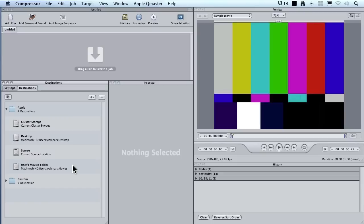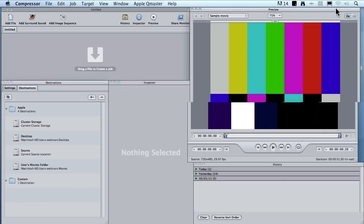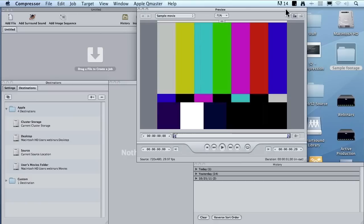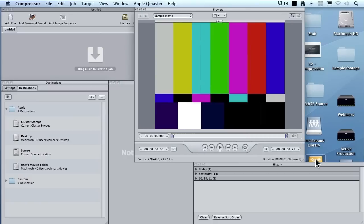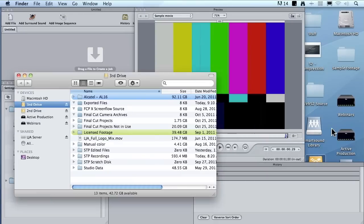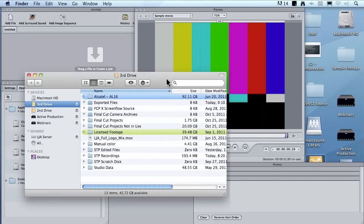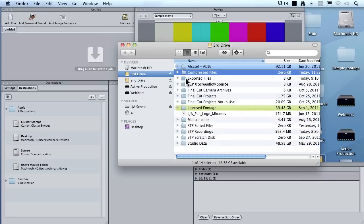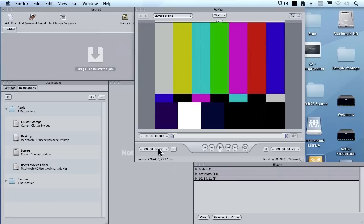These are all wonderful locations and I'm sure their mothers love them, but they don't do me any good at all. Instead, I want to show you something different. If I move this preview window out of the way, I've got a second drive here and on that second drive, I'm going to create a folder called compressed files. There's that compressed files folder. I want to take that compressed files folder and make it a custom destination.